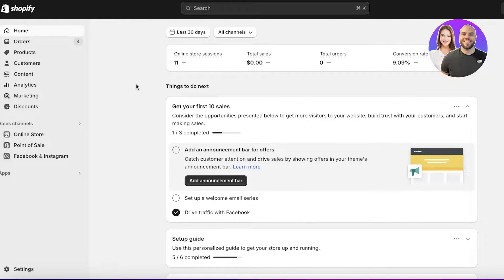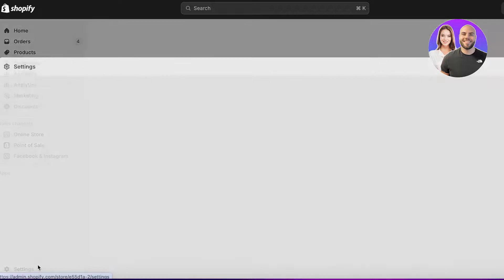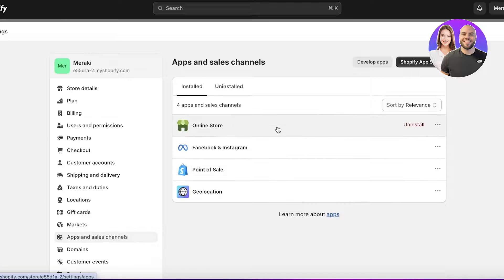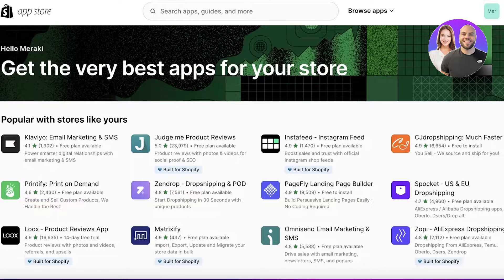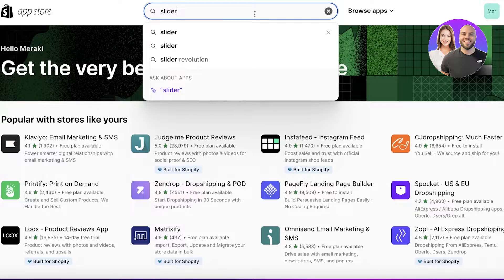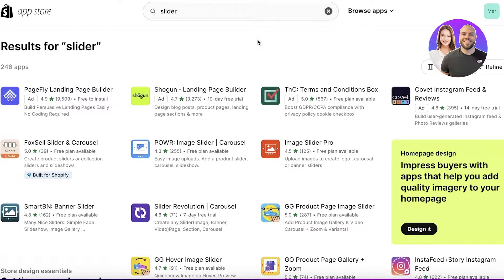It's a very simple procedure. Head over to your Shopify store, click on Settings on the bottom left, then go to Apps and Sales Channels. Once you're there, open up the Shopify App Store and search for 'slider'.